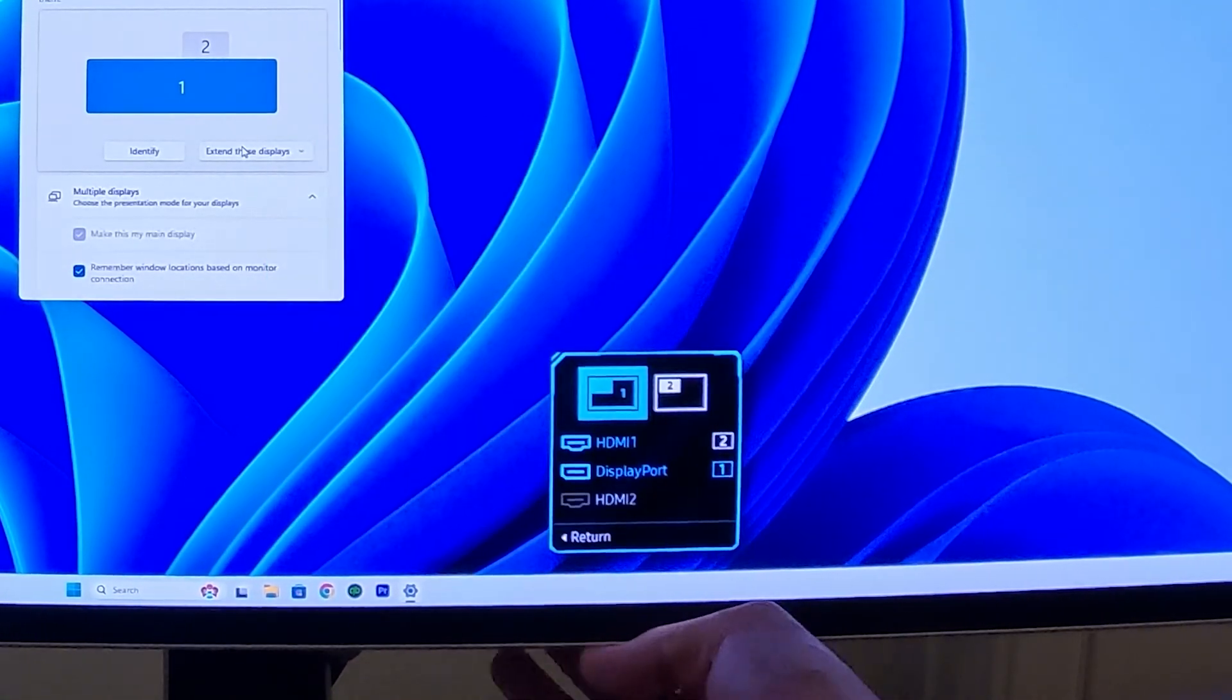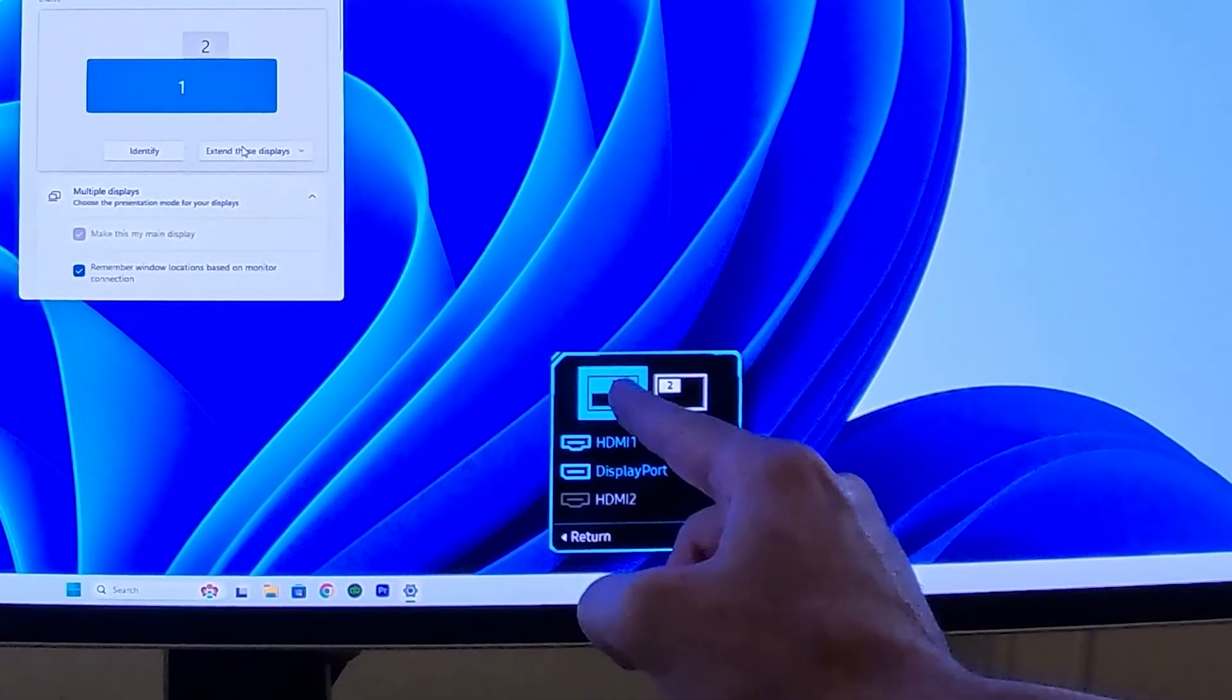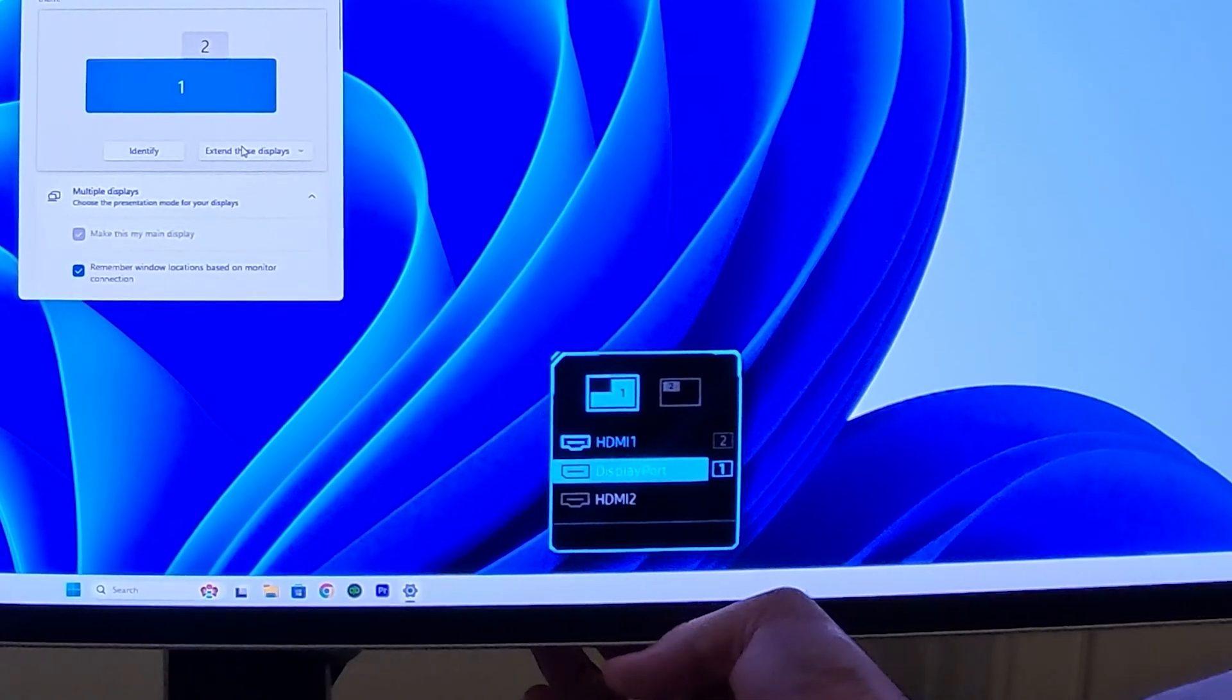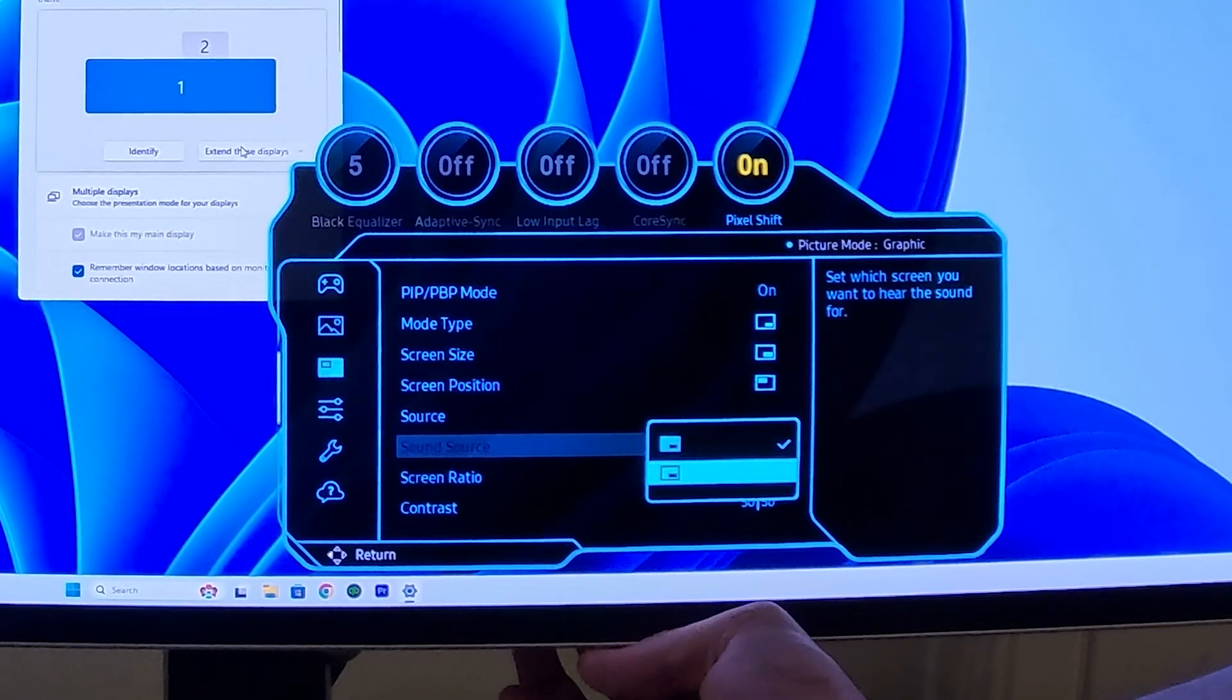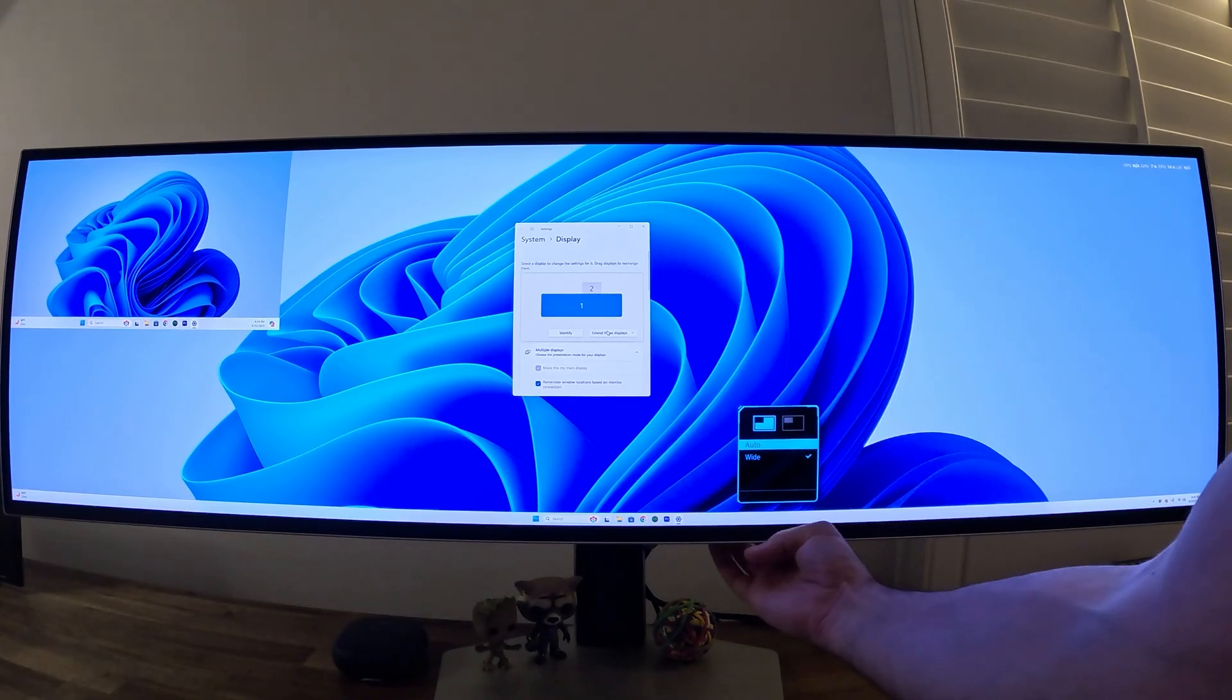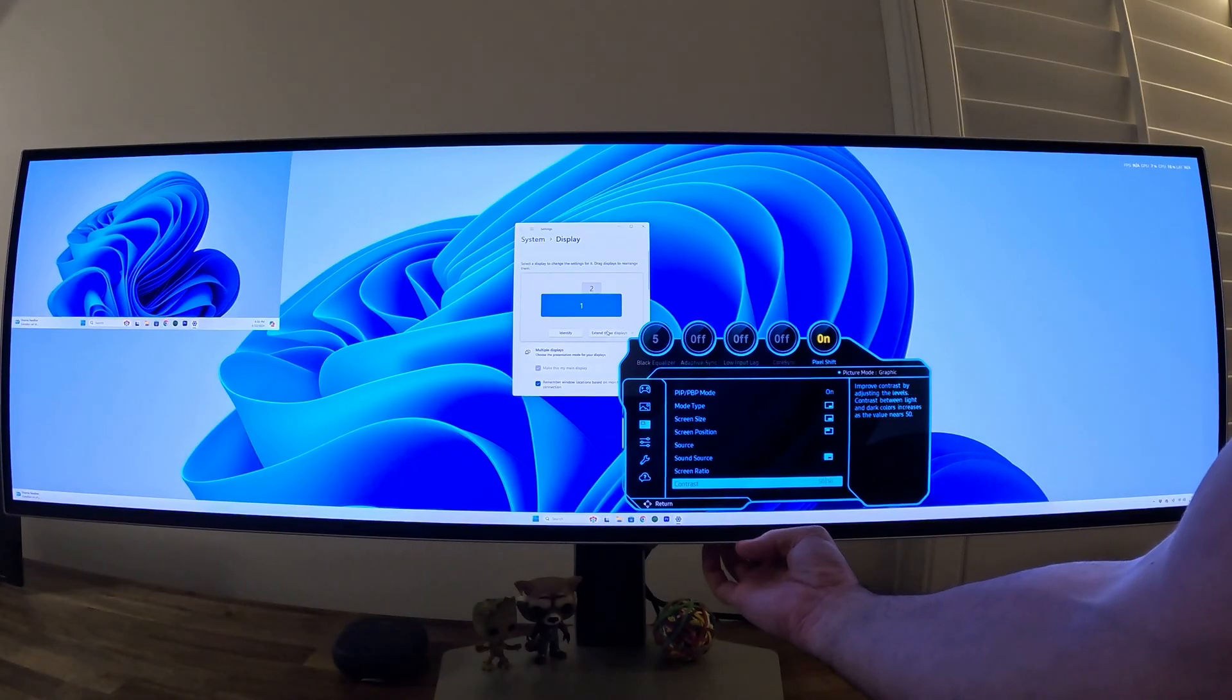Then you can also change the source. You can select a source for the two different screens. Screen one is from this DisplayPort and screen two is from the HDMI one port. You can go to the first here and then scroll down and select which source you want for that monitor. For the source sound, same thing - you can choose the sound to be coming from one source or from the second source. Screen ratio we can select - you can play around with that, not sure exactly what it does. You just have auto and wide, but if you click one or the other nothing really happens. You can do the same thing for the second screen.